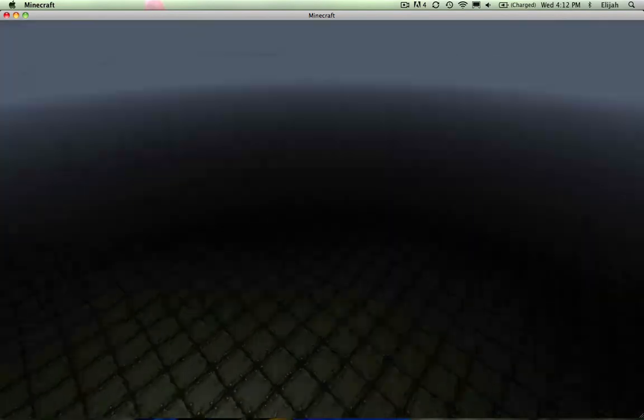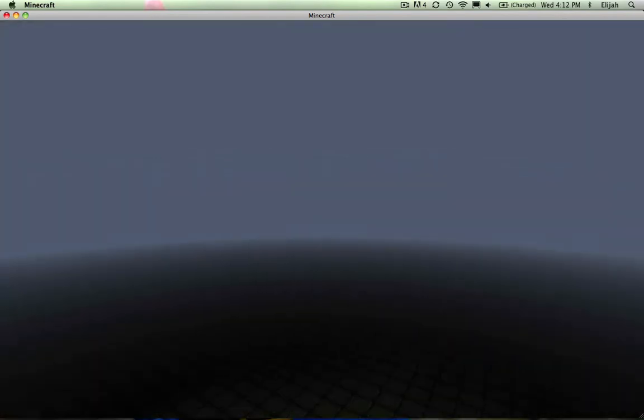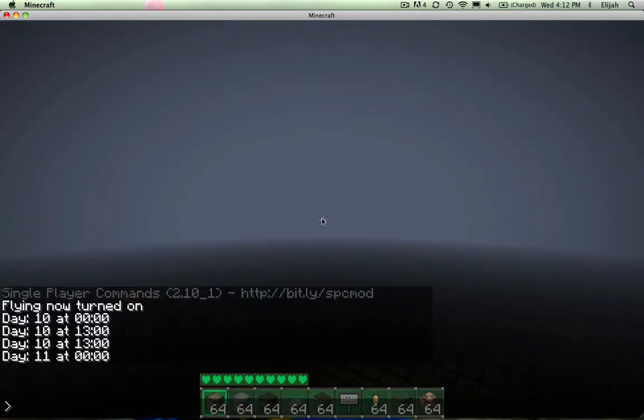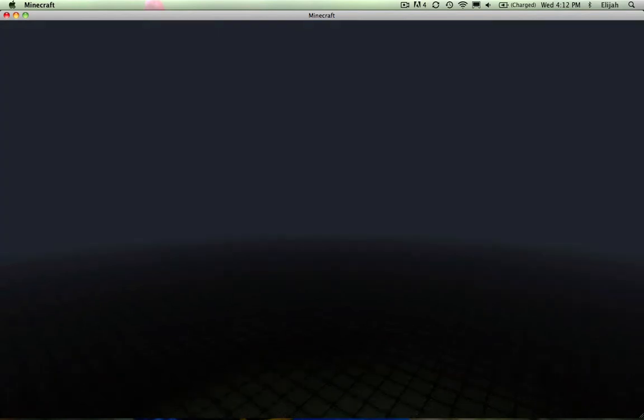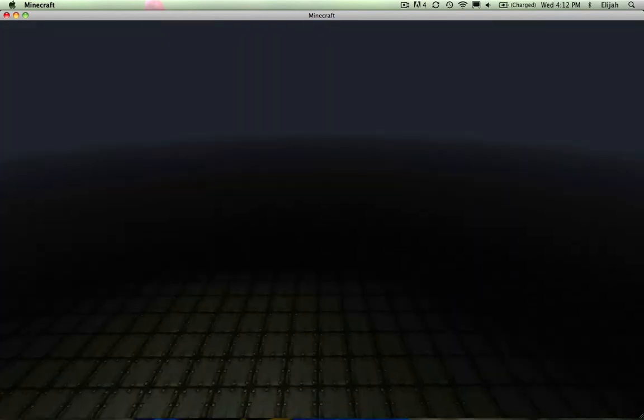And I found a weird thing with the fog. As you can see right now, the fog is pure white, but if I change the time to night, the fog goes much darker.